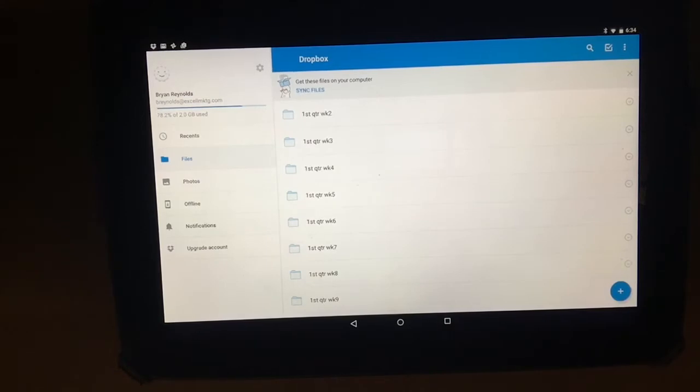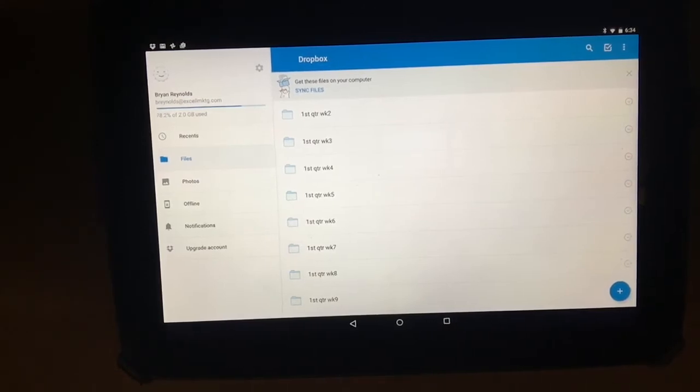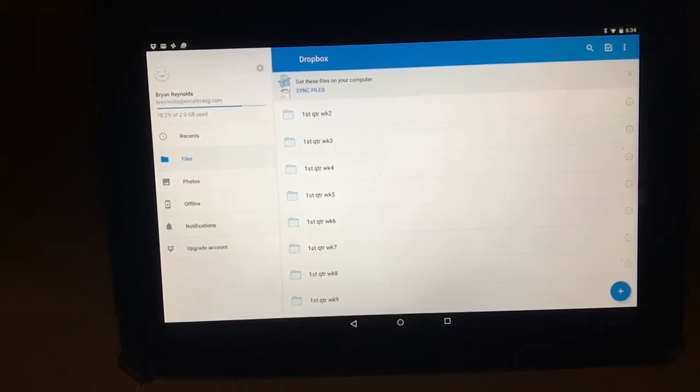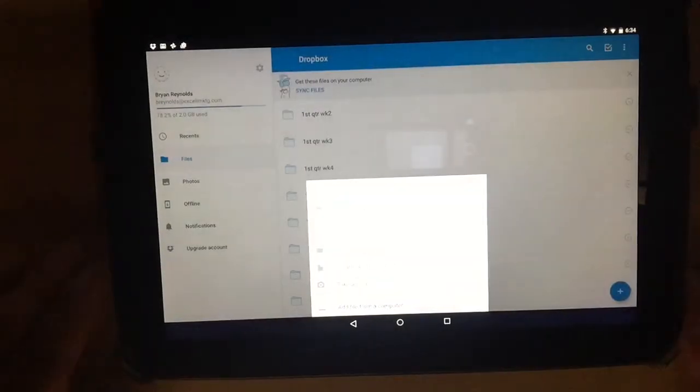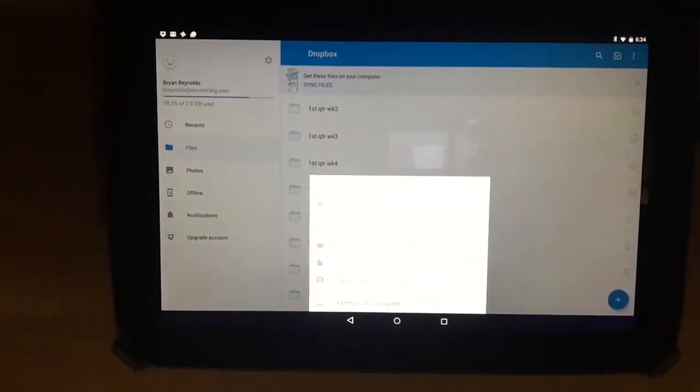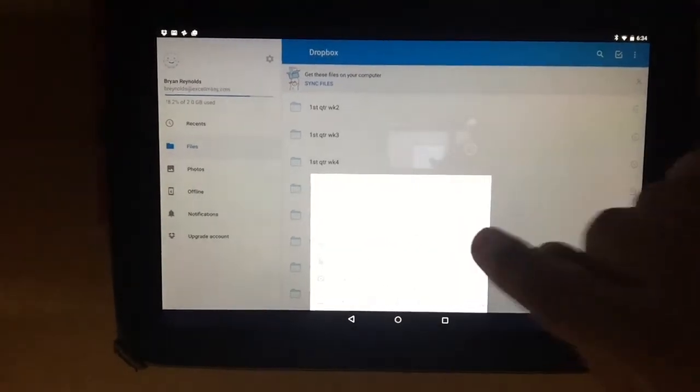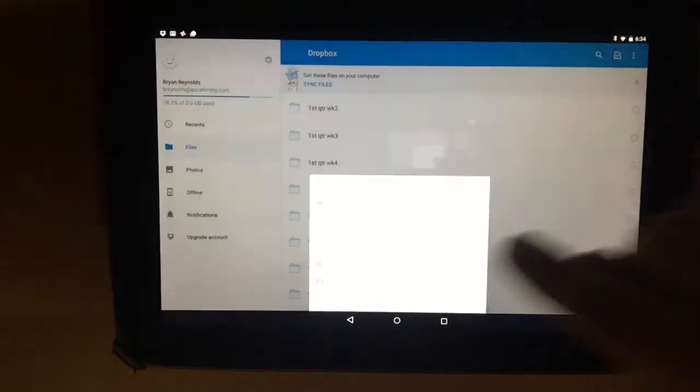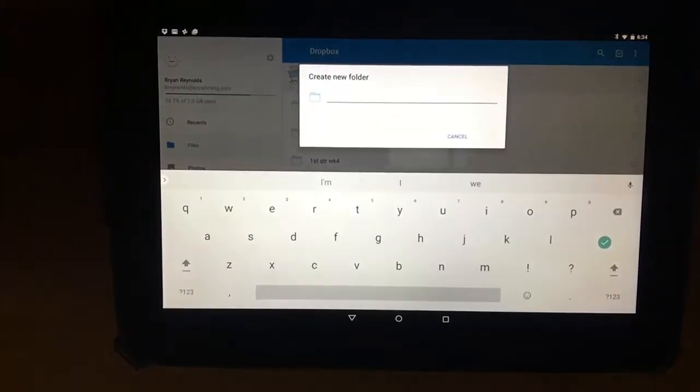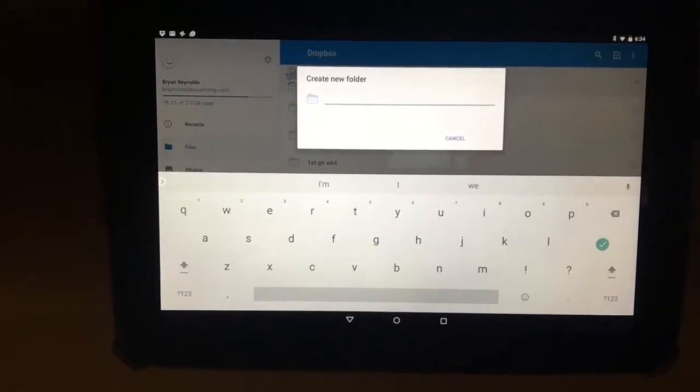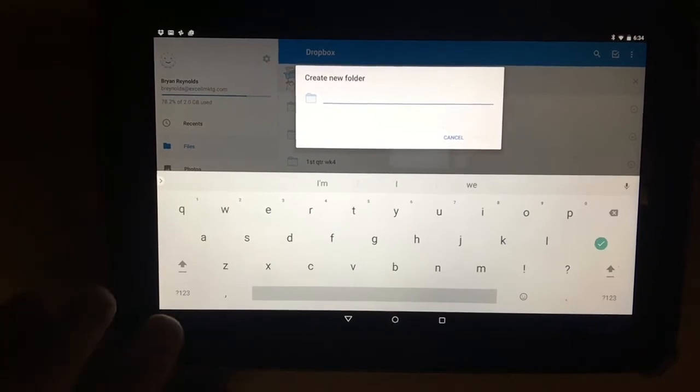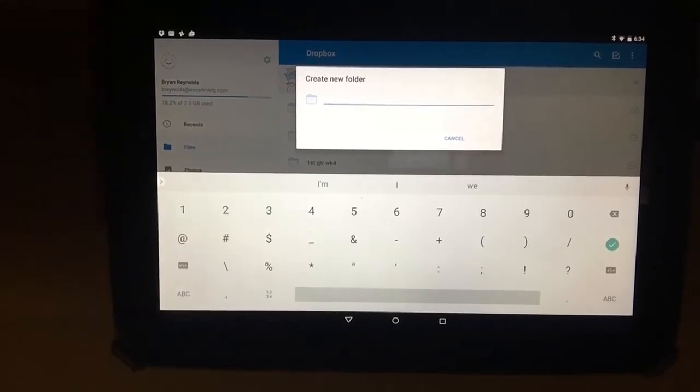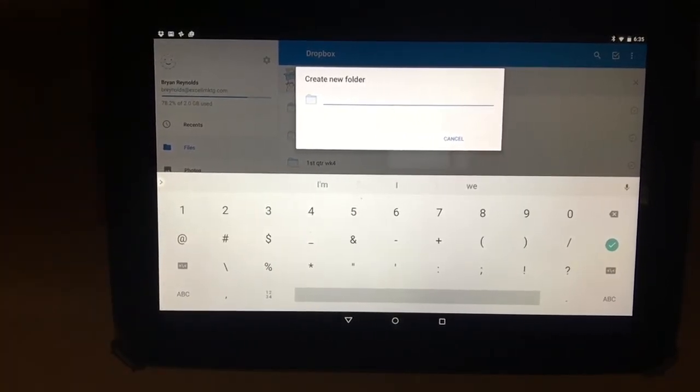When you're starting a new week, or when you're first starting out with Excel and you're setting up your Dropbox, you want to push on this little blue plus sign right over here, and that's going to give you a pop-up menu. You're going to create folder. You're going to title your folder. Now usually, like I said, I'll type first quarter, or second quarter, whatever quarter we're in, and the week.